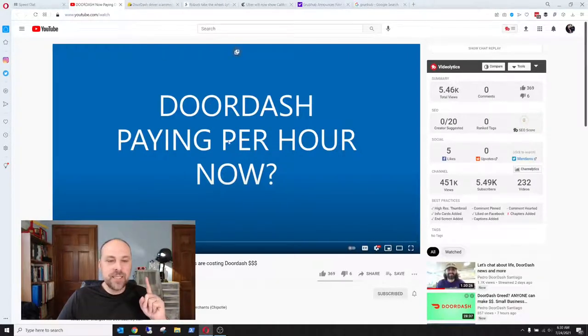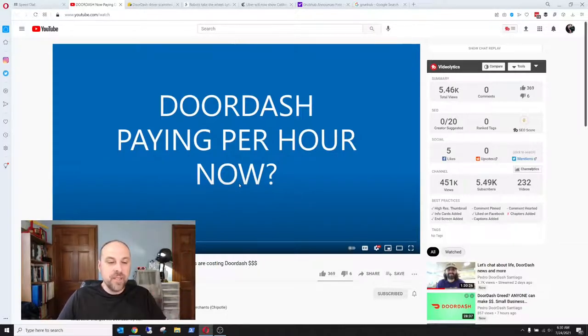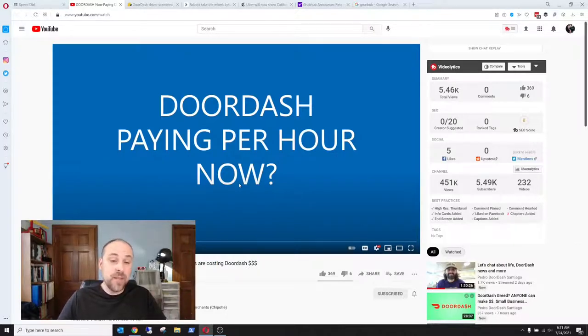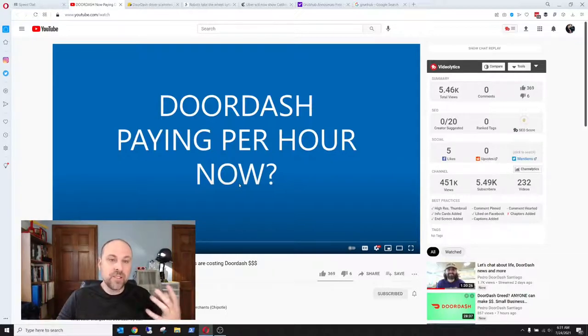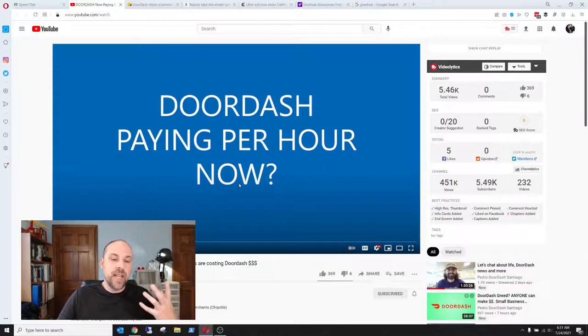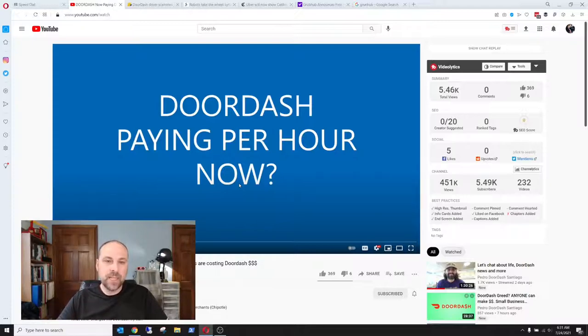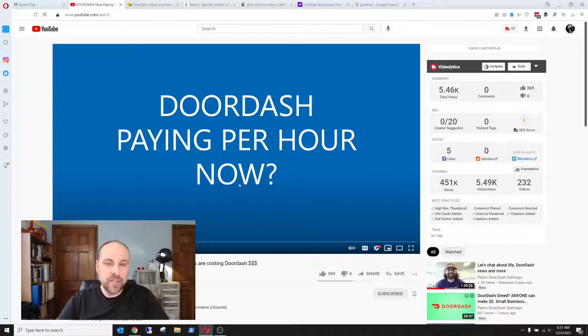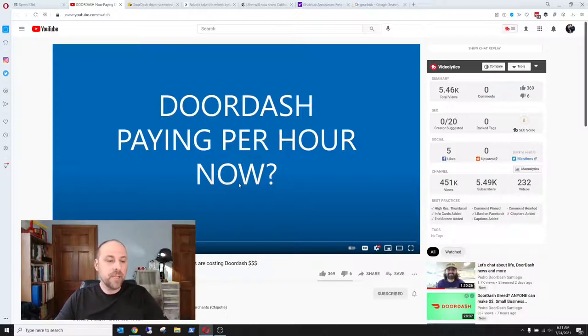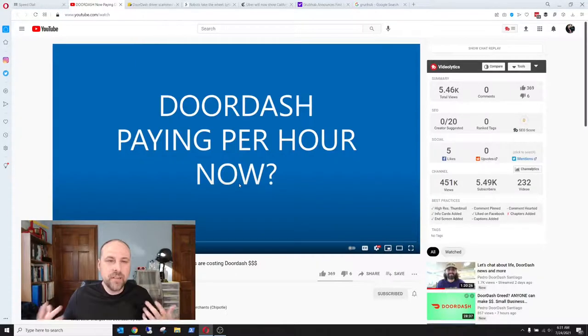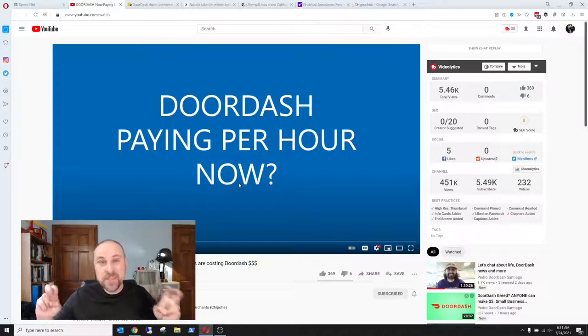The next thing here is this is a video that came out from Pedro DoorDash Santiago. This past week, it was the 22nd, so just two days ago. And he got a message from someone that had a screenshot that guaranteed pay of $10 an hour at a Chipotle. Now, I know one of my viewers, William Anderson, is going to check this out and see what the deal is if he gets paid. But here's the deal: DoorDash guaranteeing $10 an hour plus tips, plus 100% of the tips.